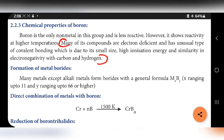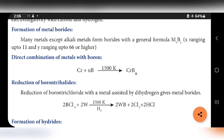Formation of metal borides: Many metals, except alkali metals, form borides with formula Mₓ Bᵧ, where x ranges from 1 to 4 and y from 1 to 66 or higher. Direct combination of metal with boron: chromium directly combined with boron at 1500 K forms CrBₙ. Reduction of boron trichloride: BCl₃ reacts with tungsten at 1500 K in presence of hydrogen, forming tungsten boride WB plus HCl.